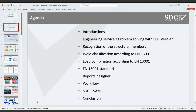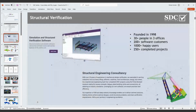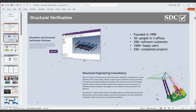The last item is the conclusion where we'll summarize everything. At the end of the discussion, if you have any questions you can chat them in the box and I will answer them. Let's start with a small introduction to SDC Verifier. SDC Verifier was founded in 1998 by Walter, who is a teacher at Delft Technical University in the Netherlands.